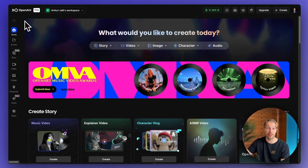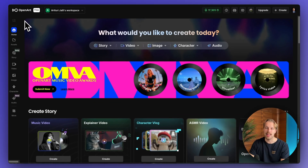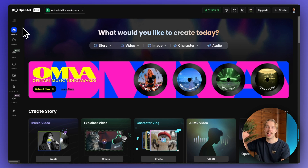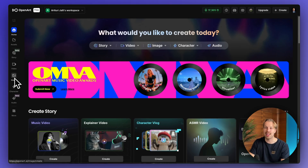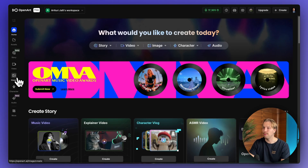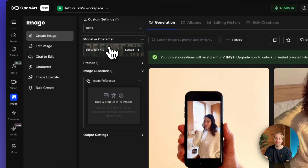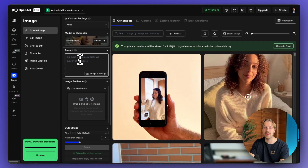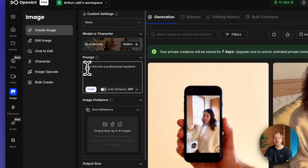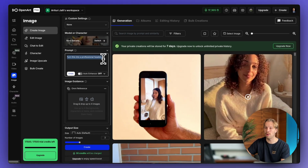This is called openart.ai — you will also find a link in the description. This one is good because it allows you to create AI headshots with multiple AI image generator models all in one place, so you can experiment with all the latest state-of-the-art models. Just sign up and click image, then choose the model — you can go with Nano Banana. Then give it an input, for example something like 'turn this into a professional headshot.' Remember, the more input you give it, the more specifics you show, the better the output.